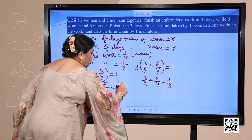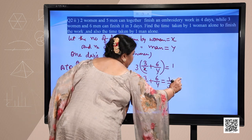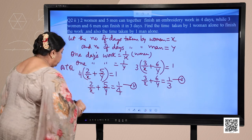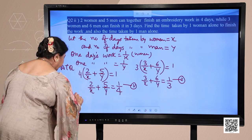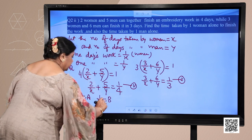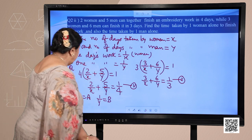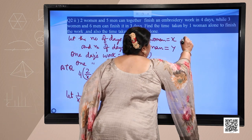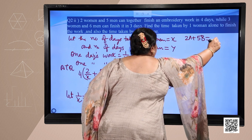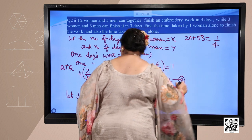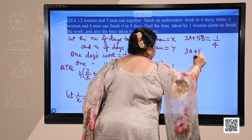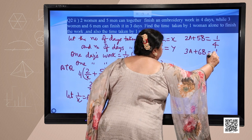To solve these equations, let us first reduce them to linear equations by taking 1 upon x as a and 1 upon y as b. Our equations change to: 2a plus 5b equals 1 upon 4, and 3a plus 6b equals 1 upon 3.